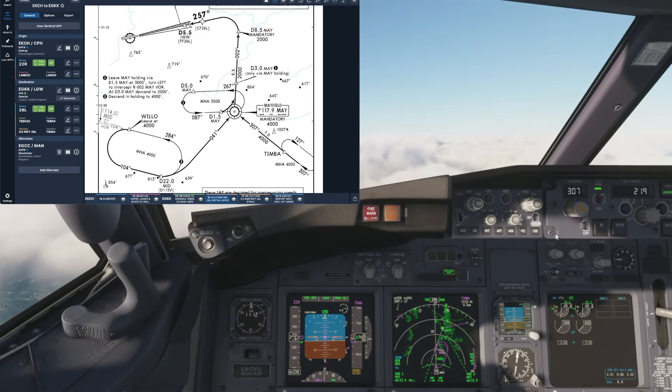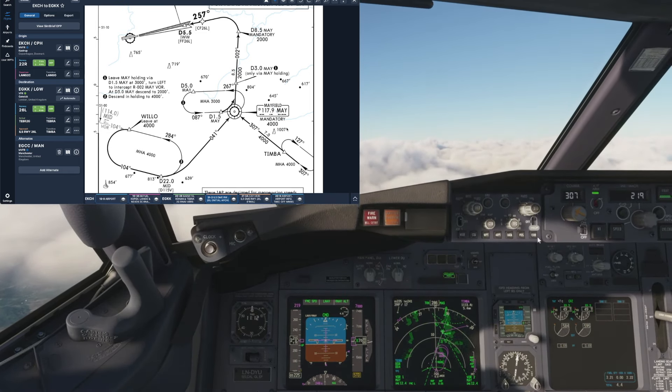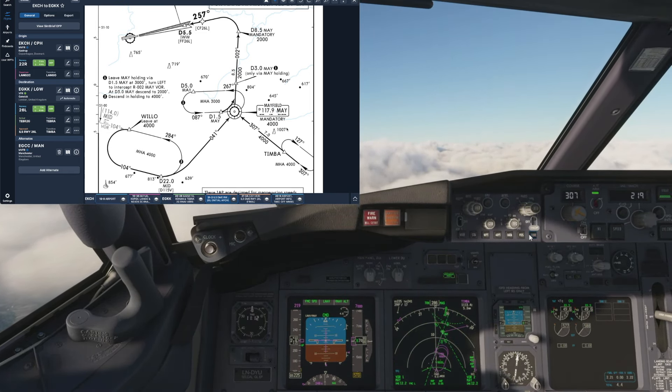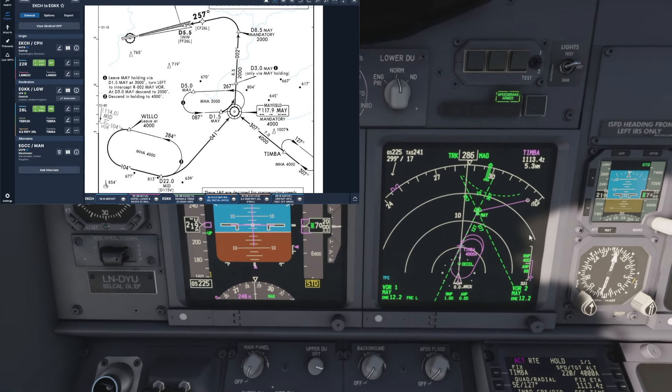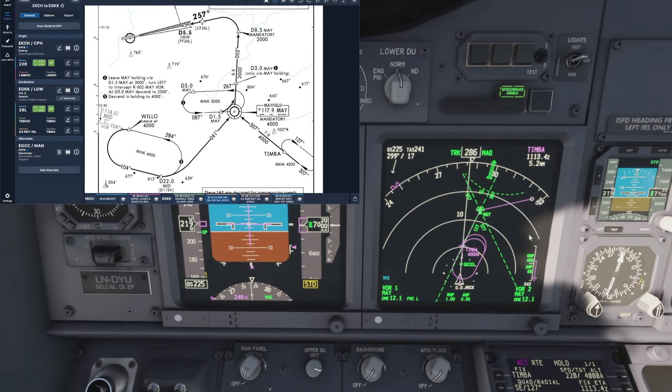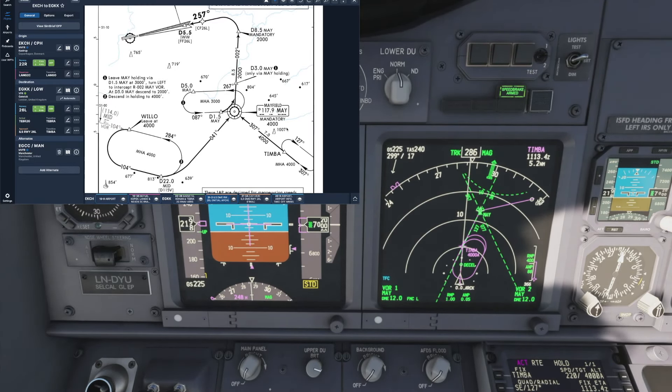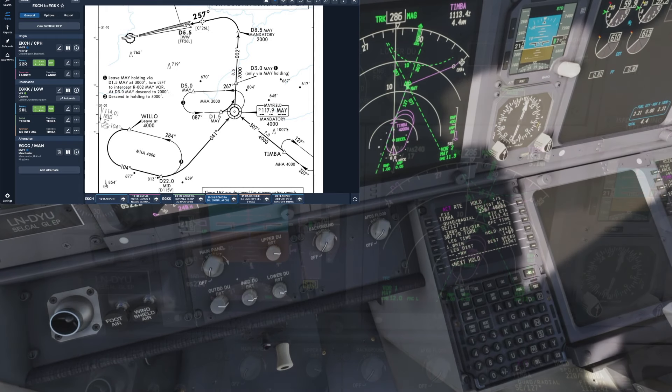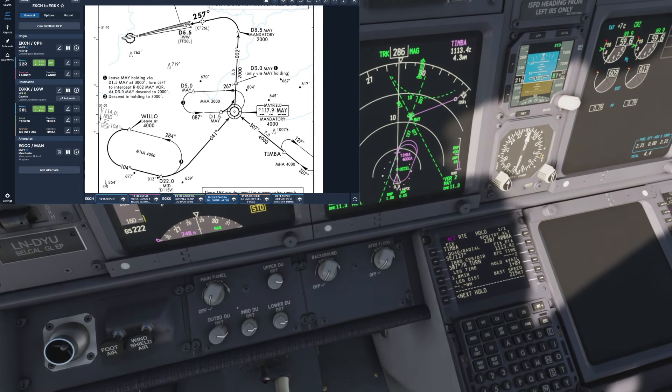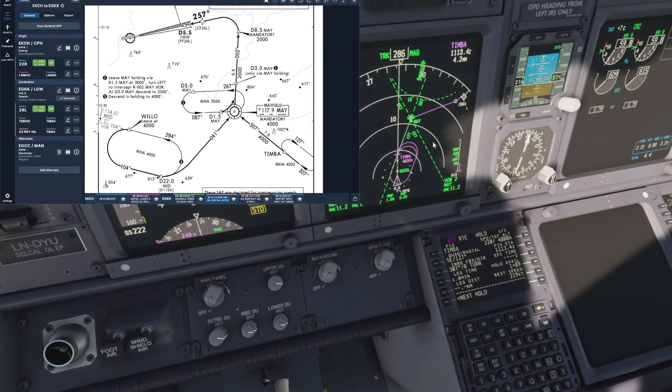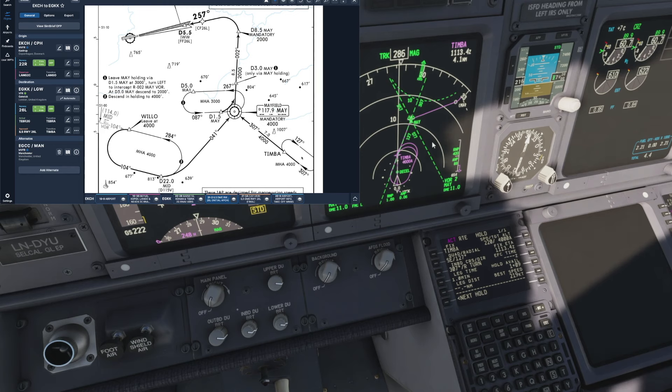And we've got quite a cluttered nav display so I think I'll just turn the terrain mode off just so it cleans up a little bit for us.